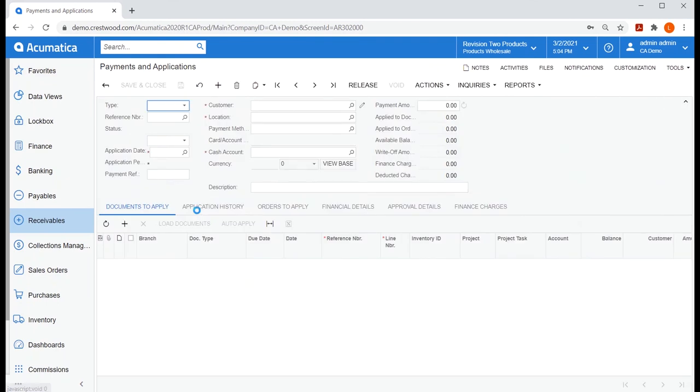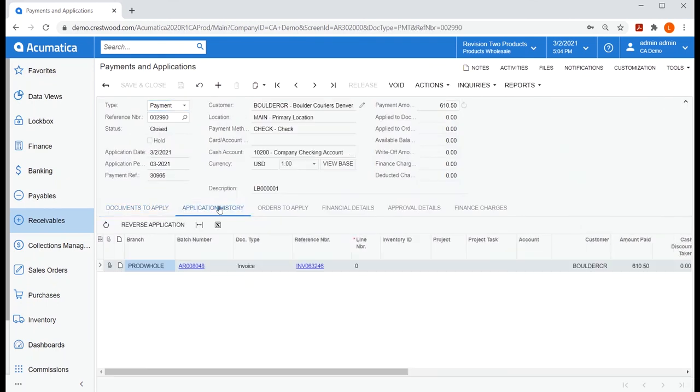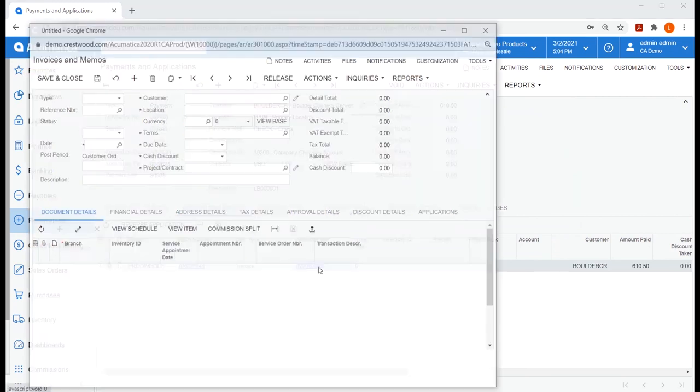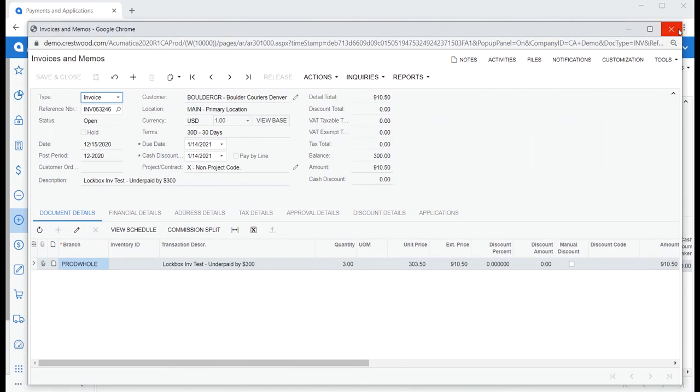Finally, let's take a look at Boulder Couriers. They underpaid by $300, which we chose not to write off. So if we head into that invoice, we'll still be able to see that $300 balance and notice the status of this invoice is open.